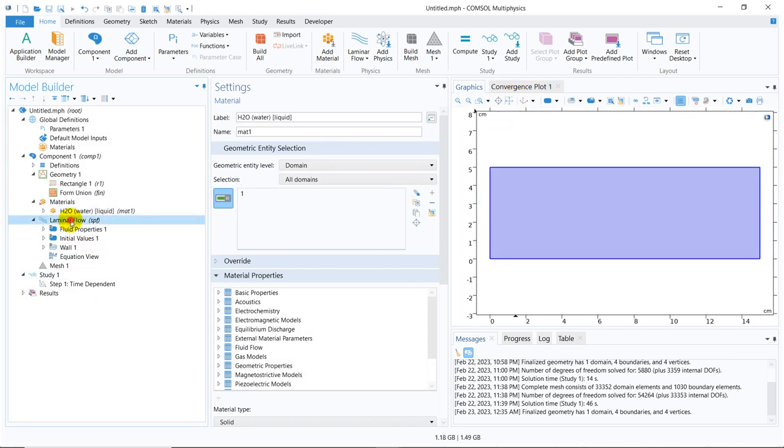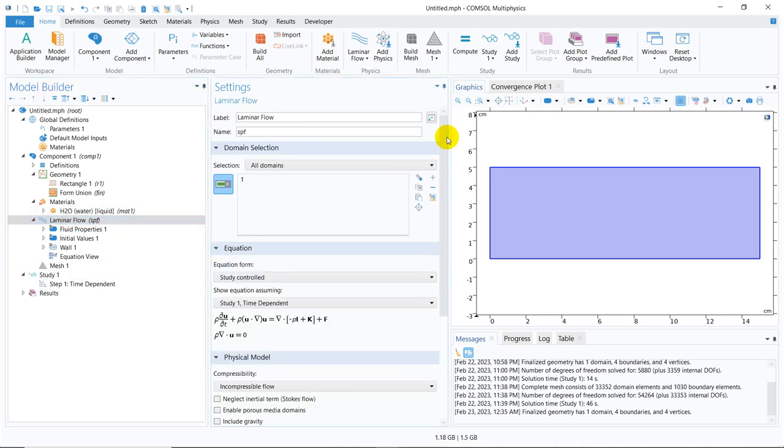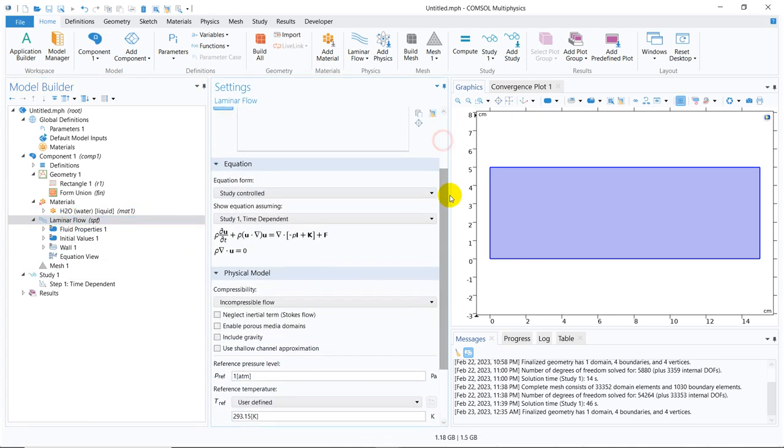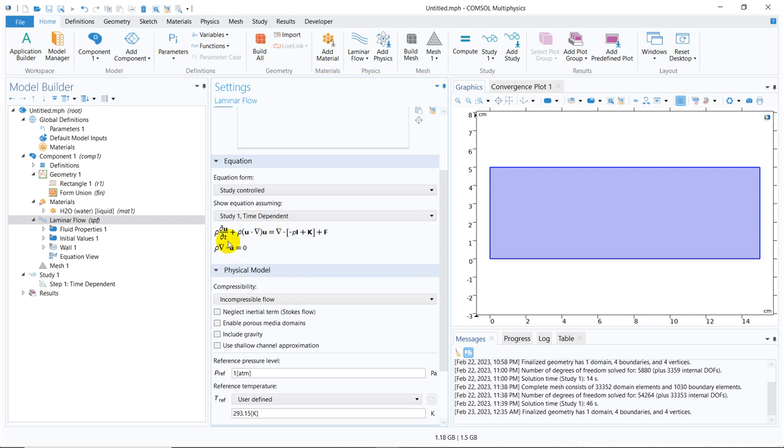Now I go to laminar flow. As I always do, when you go to laminar flow, you should check the equation. You can see this looks like a Navier-Stokes equation in a more compact form. Here, this is given in terms of the stress itself, the divergence of the fluid stress. This is the continuity equation. This is the unsteady term or the fluid acceleration. This is the convective term, and any additional term you can add.